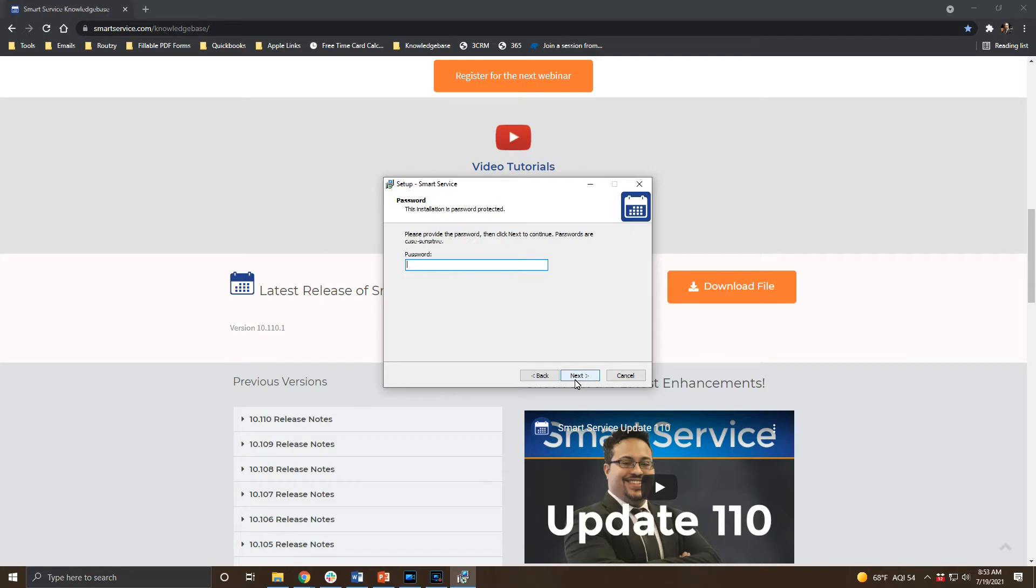Each update has a password associated with it which is available with your current customer support plan for SmartService. Please email us at support@myservicedepot.com with your company name and request the update password. If your office is not installing the latest version please let us know which version you would like the password for.